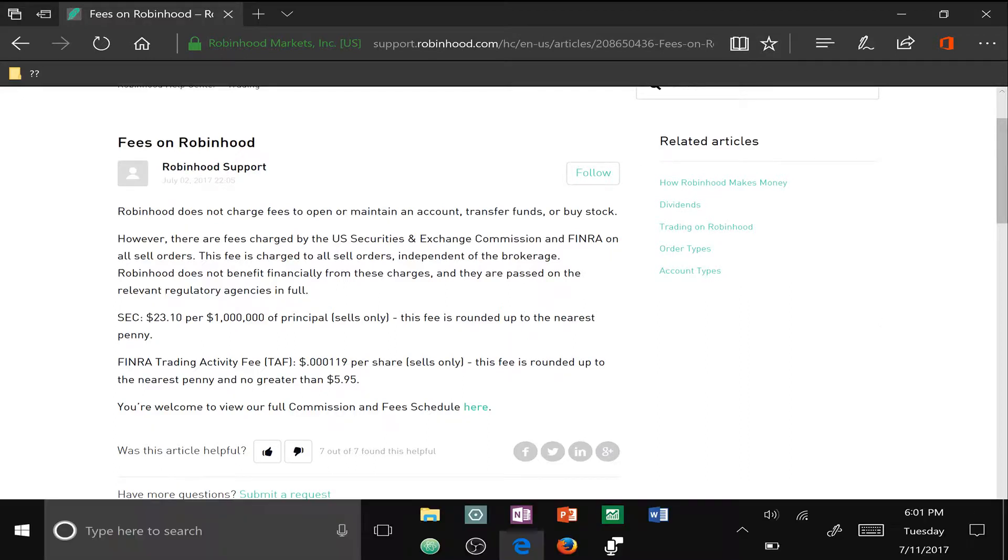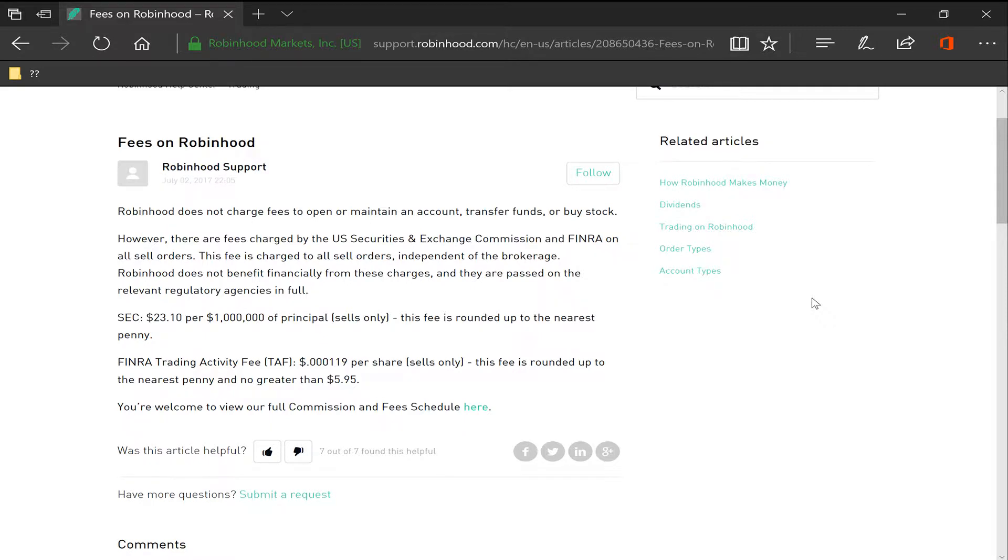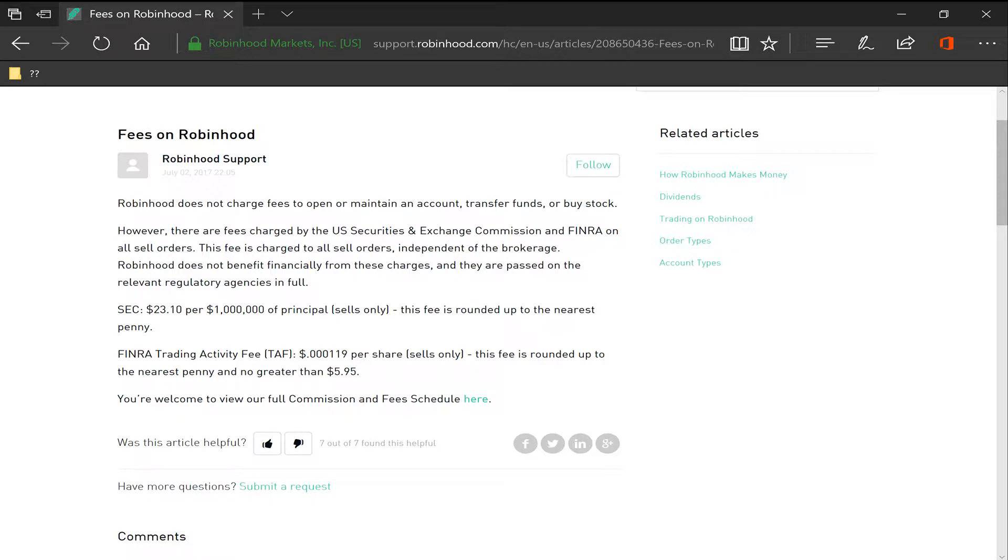Hello guys, just wanted to do a quick video on Robinhood fees as I've received an email recently on whether or not this broker charges you any hidden fees or of that nature, and what I've found is that...